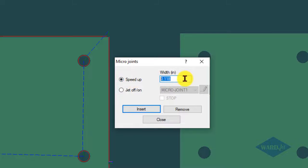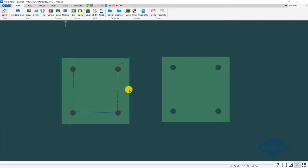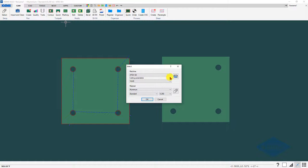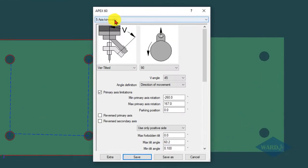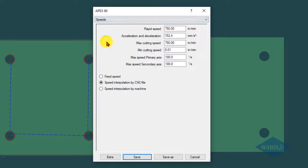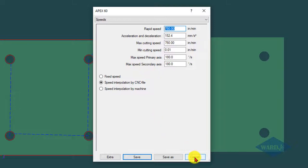If you do this, then it will basically for this amount of distance in the program go to the maximum rapid speed of the machine, which is defined under your machine settings. If I click on the machine button here and I go to speeds, for a very short distance it'll go 750 inches per minute, which obviously is so fast that it's not going to cut through for a very short distance.